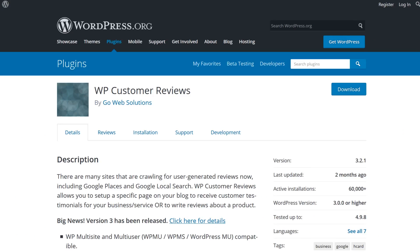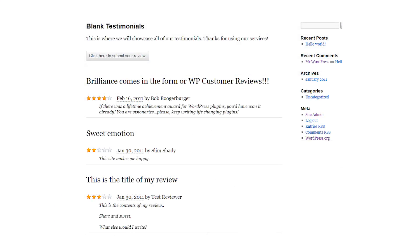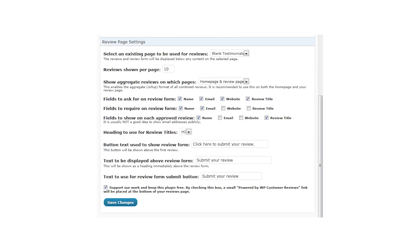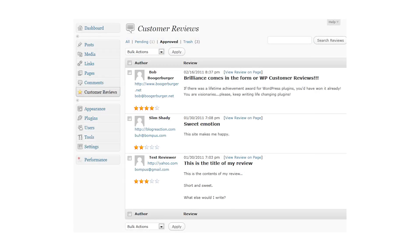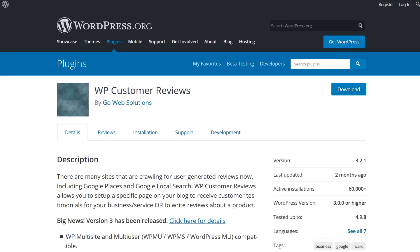Number three: WP Customer Reviews. If you run a local business and you would like to offer your customers the ability to conveniently write a review directly on your site, you can use this plugin to do just that. And since the reviews are moderated, you can be the one who decides what appears on your site and what doesn't. The features are powerful and the code is lightweight, which makes this a truly amazing free plugin.